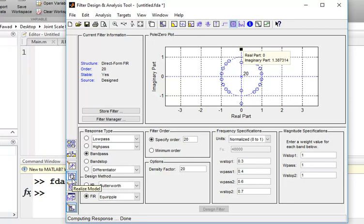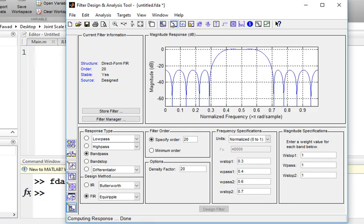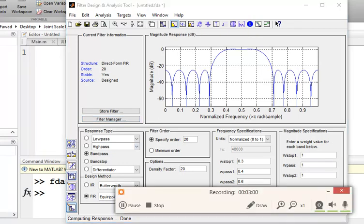Here are some other options as well. You can realize this model by pressing this button. You can also import this to the workspace. Thank you, this was all about this tutorial.